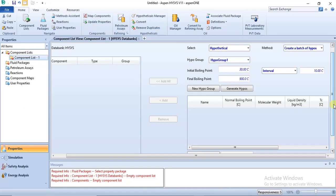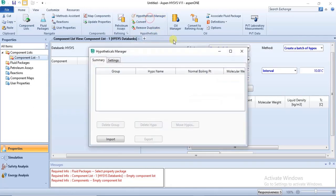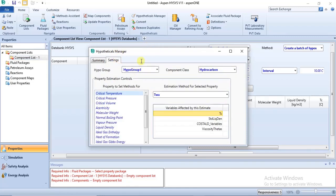You can do that in the Simulation Basis Manager using the Hypotheticals Manager. In the Simulation Basis Manager we are currently in the Home ribbon, and here we have a section called Hypotheticals. The Hypotheticals Manager can be used to make some adjustments to the methods that HYSYS will use to specify the properties of the hypothetical components. If you want to make changes, you click on Settings.